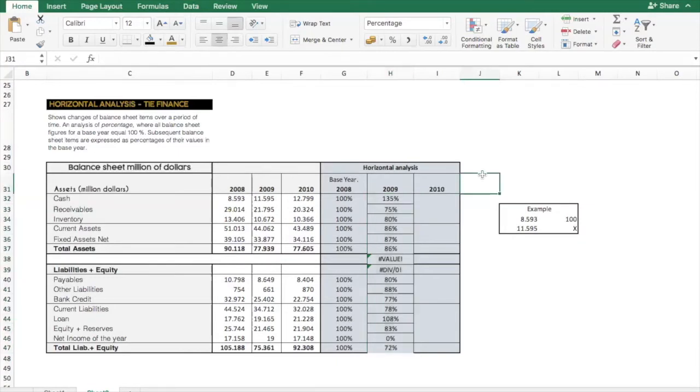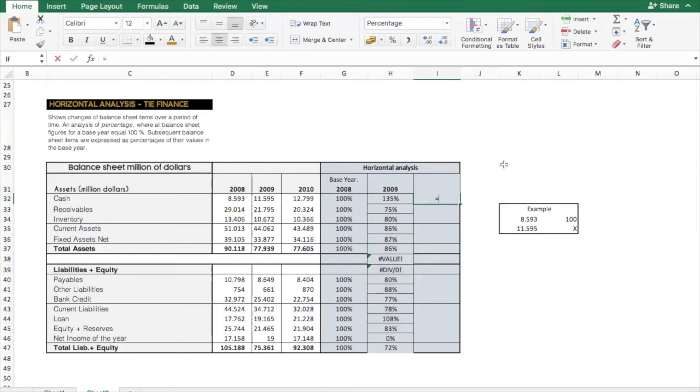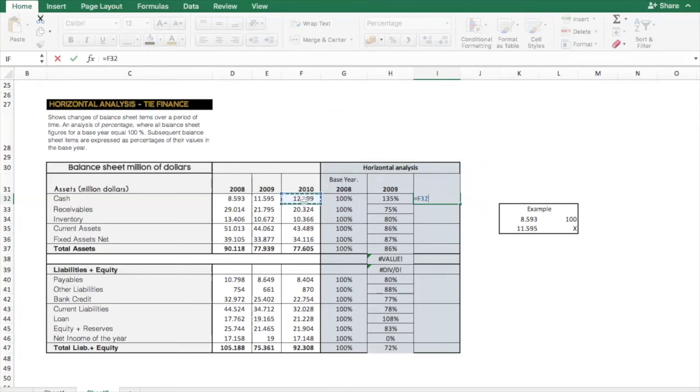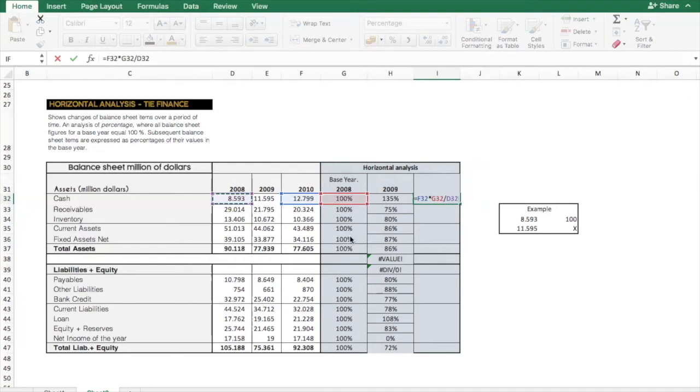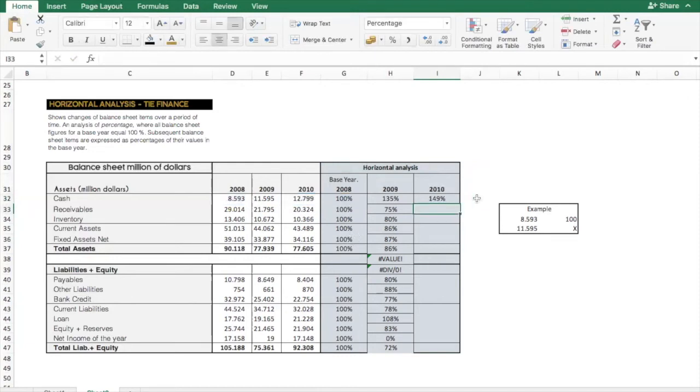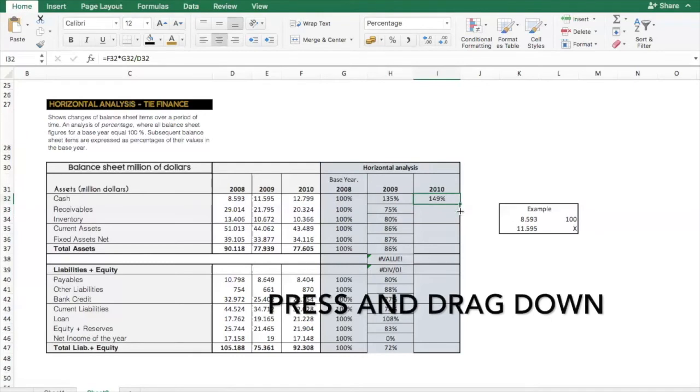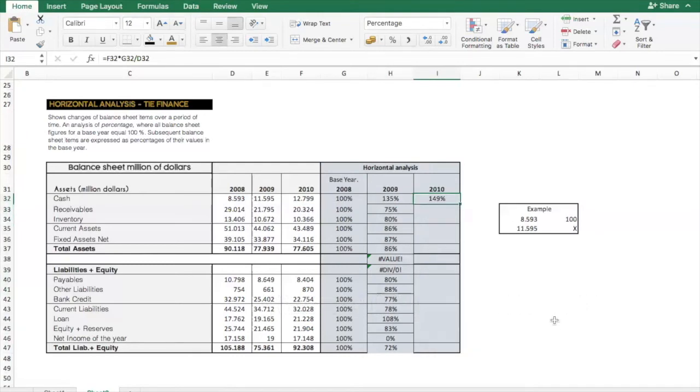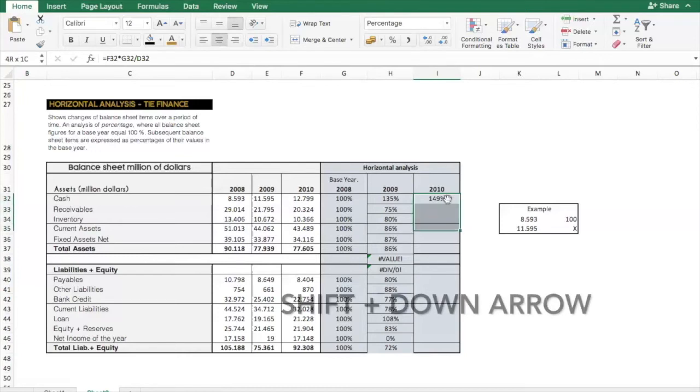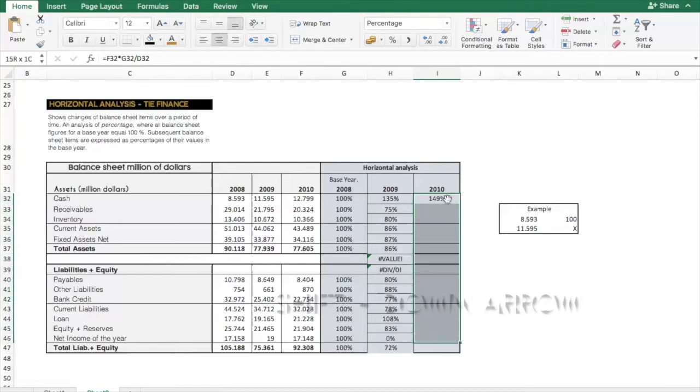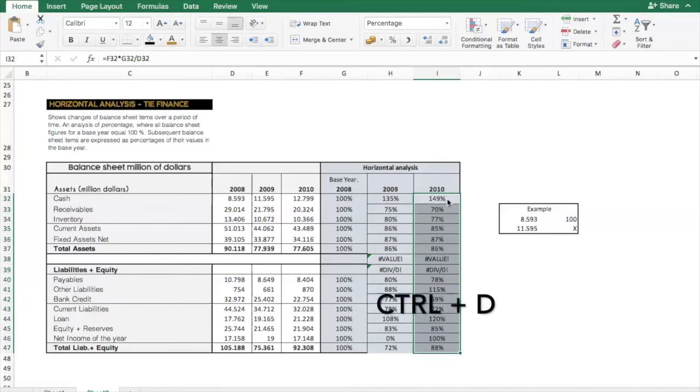Then we have our first year. Then the 2010, we will do the same. We will press equal, we will start with the 2010 year, we will multiply it by a hundred and then divide it with our base year, and then we will press enter. And let's practice again, we have two options, either press and drag, or we can basically press shift with our down arrows to select and then ctrl D. And for you to remember, ctrl D is to control down, and this will copy all the formulas with the selected range.